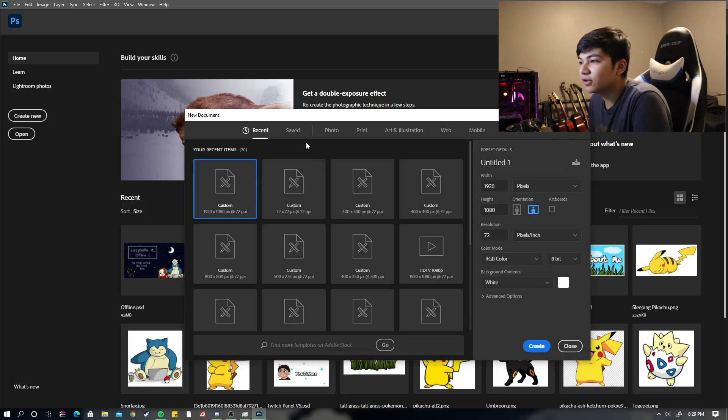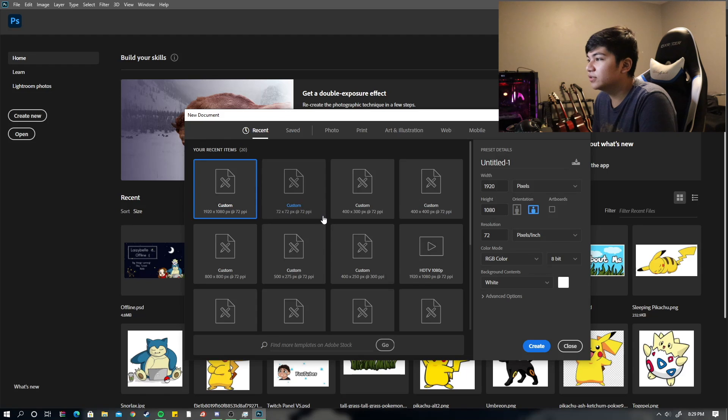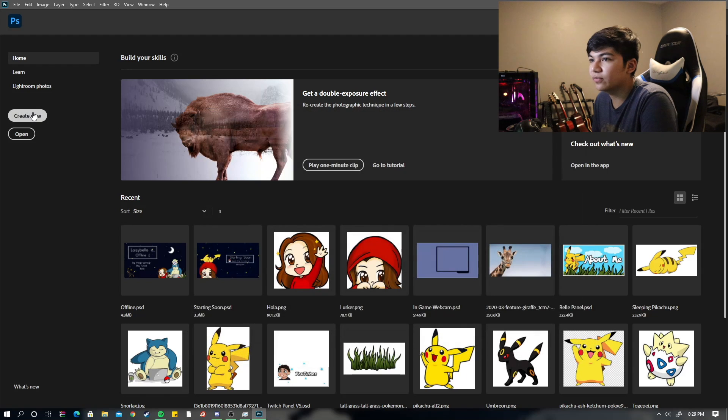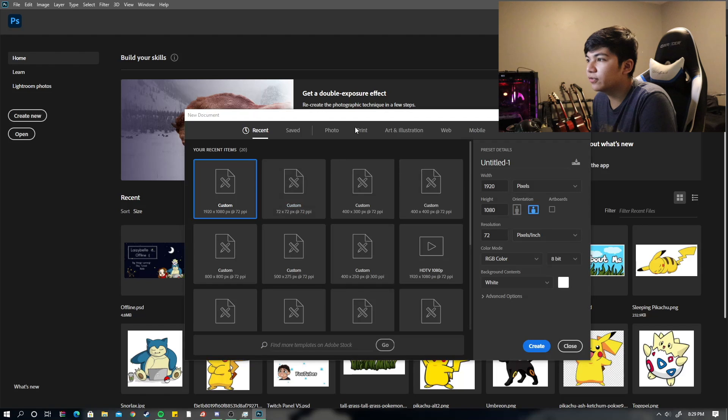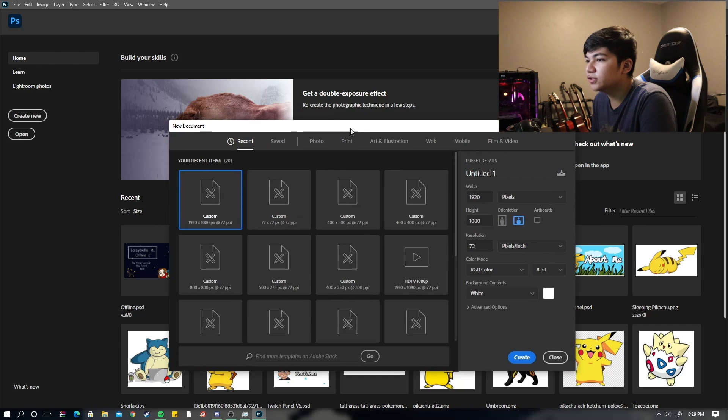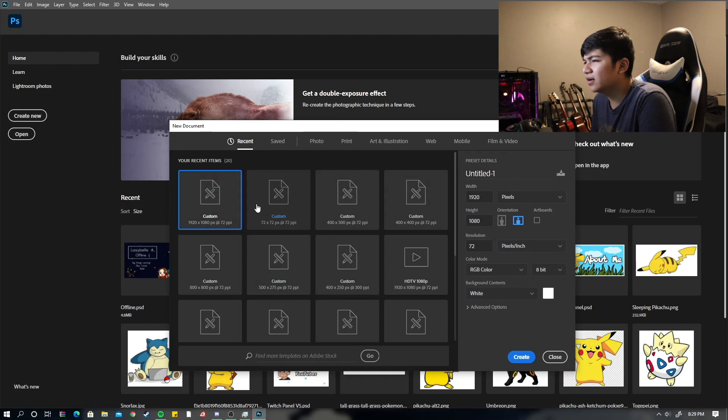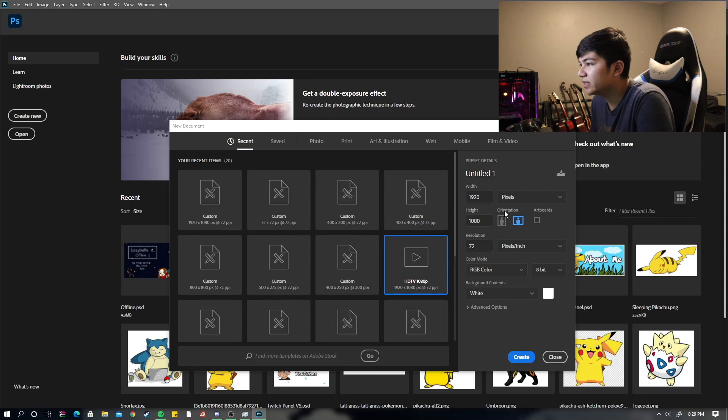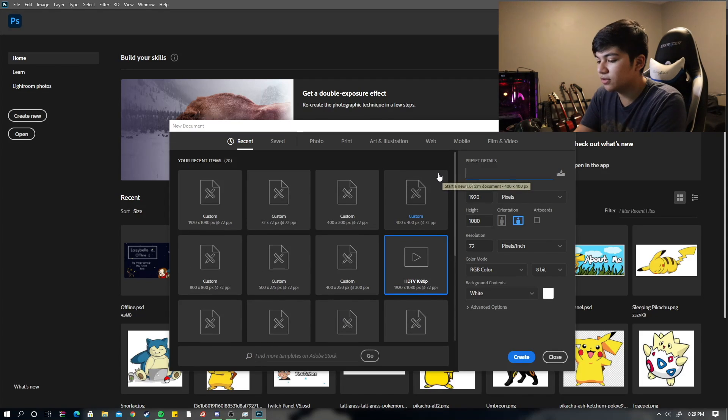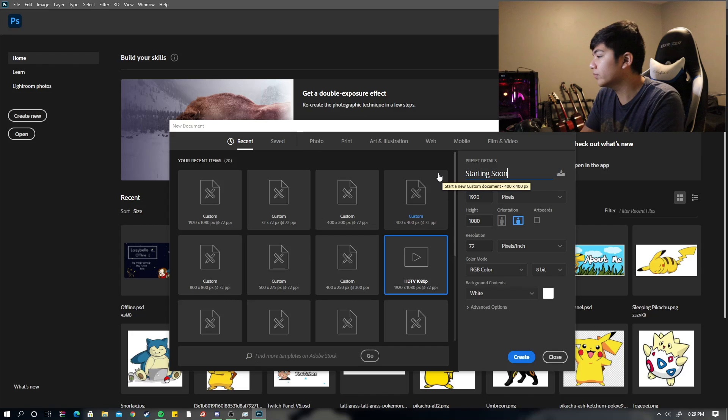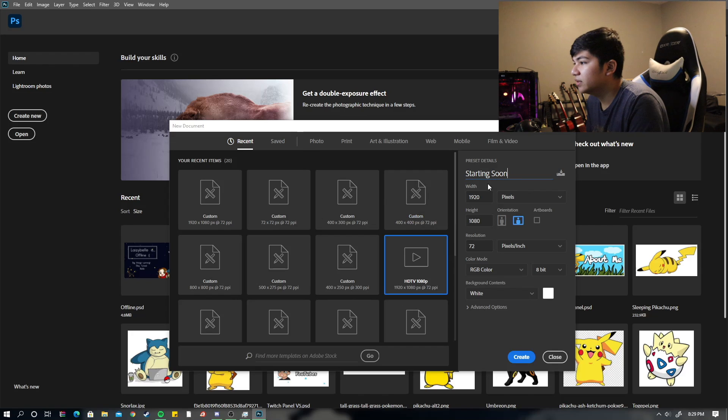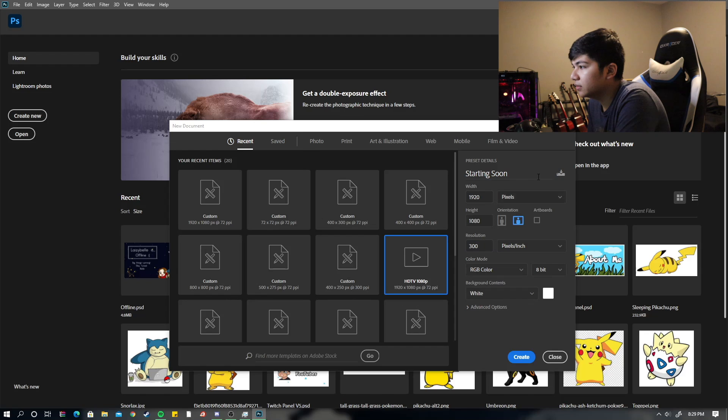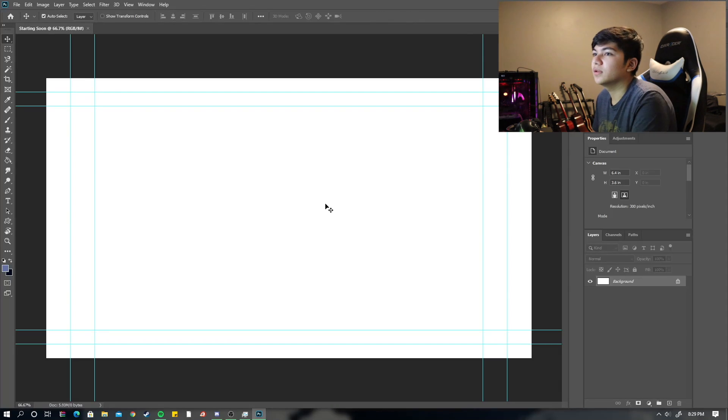So what you're going to want to do is, actually let me just do this right off the bat. So to start, I'm going to hit create new on Photoshop. You can do a custom or I like to click HD TV, 1080p. I'm going to name this starting soon. Just like that. Change the resolution to 300. And make sure orientation is horizontal and we're all set.